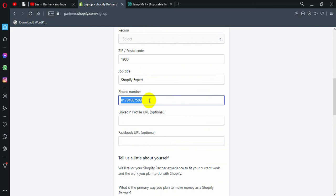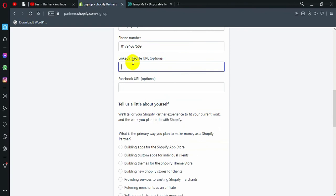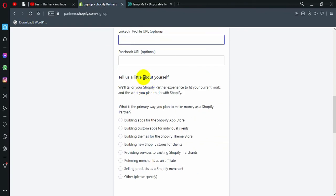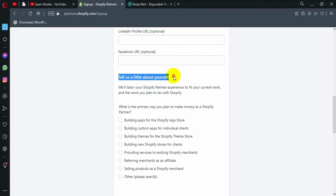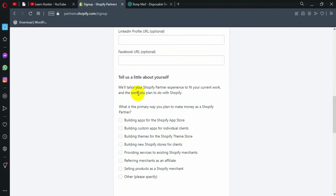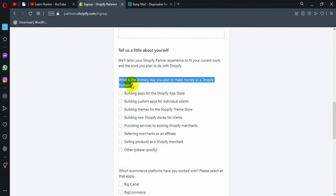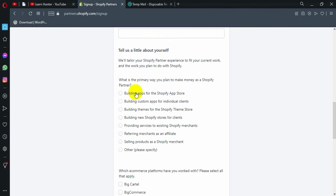It is mainly my personal phone number before I call it. I am going to have a live training. I am going to have a social media profile. There is a LinkedIn profile and Facebook profile. I am going to have a live training. Tell us a little about yourself. We will tailor your Shopify partner experience to fit your current work and the work you plan to do with Shopify. What is the primary way you plan to make money as a Shopify partner? I am going to give you a Shopify partner. I am going to give you a Shopify store for clients. Okay?